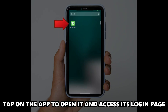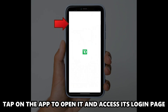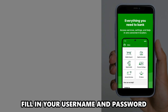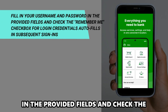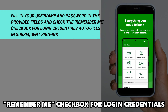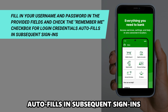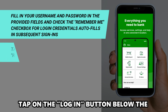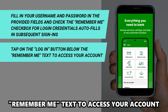When ready, tap on the app to open it and access its login page. Fill in your username and password in the provided fields and check the Remember Me checkbox for login credentials auto-fills in subsequent sign-ins. Tap on the Log In button below the Remember Me text to access your account.